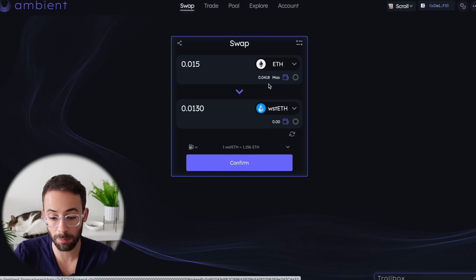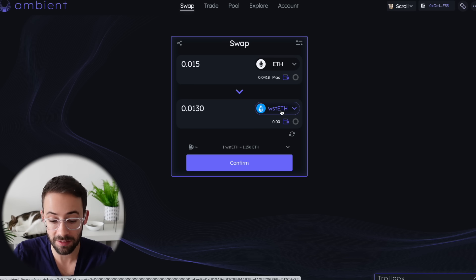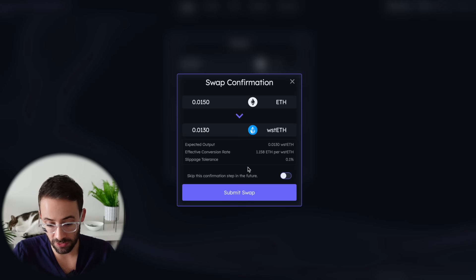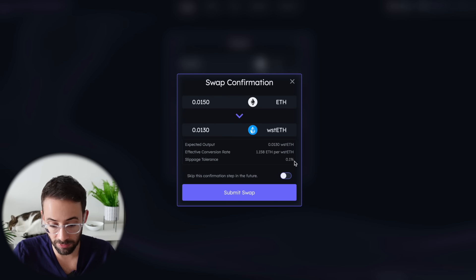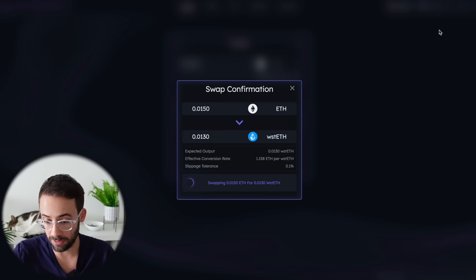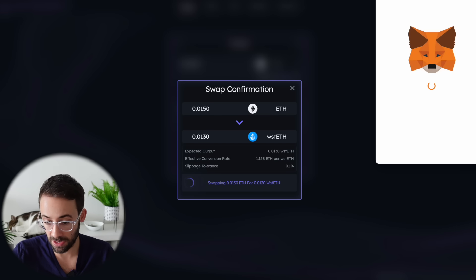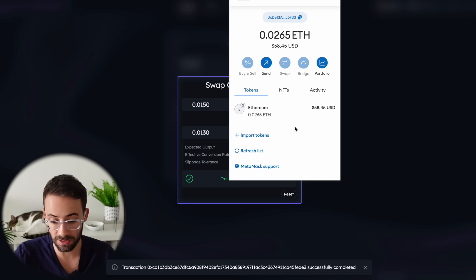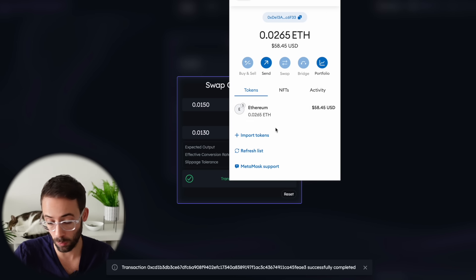Right now I'm going to swap some ETH for some staked ETH — this is Lido staked ETH — and then I'm going to take that and deposit it into a liquidity pool. I'll hit confirm transaction and verify the details. I like low slippage — 0.1% is great. I'll hit submit swap and then confirm this transaction in my wallet. When the transaction goes through successfully, you may notice that you don't see the new token that you just swapped for in your wallet.